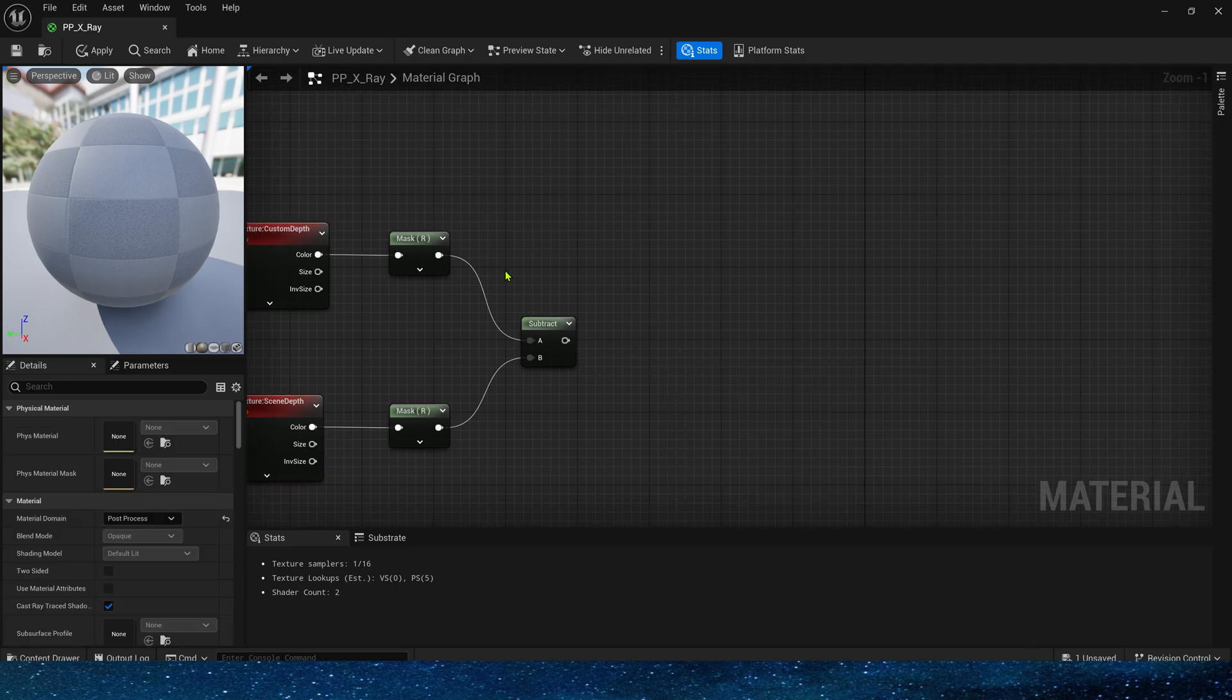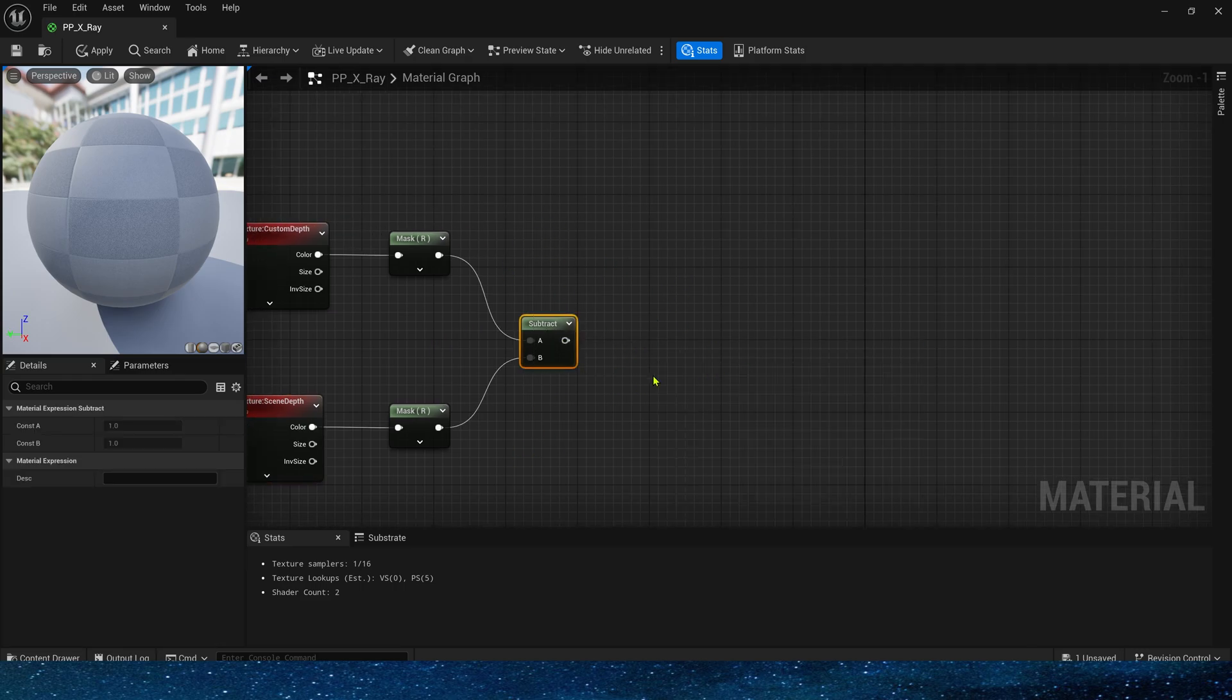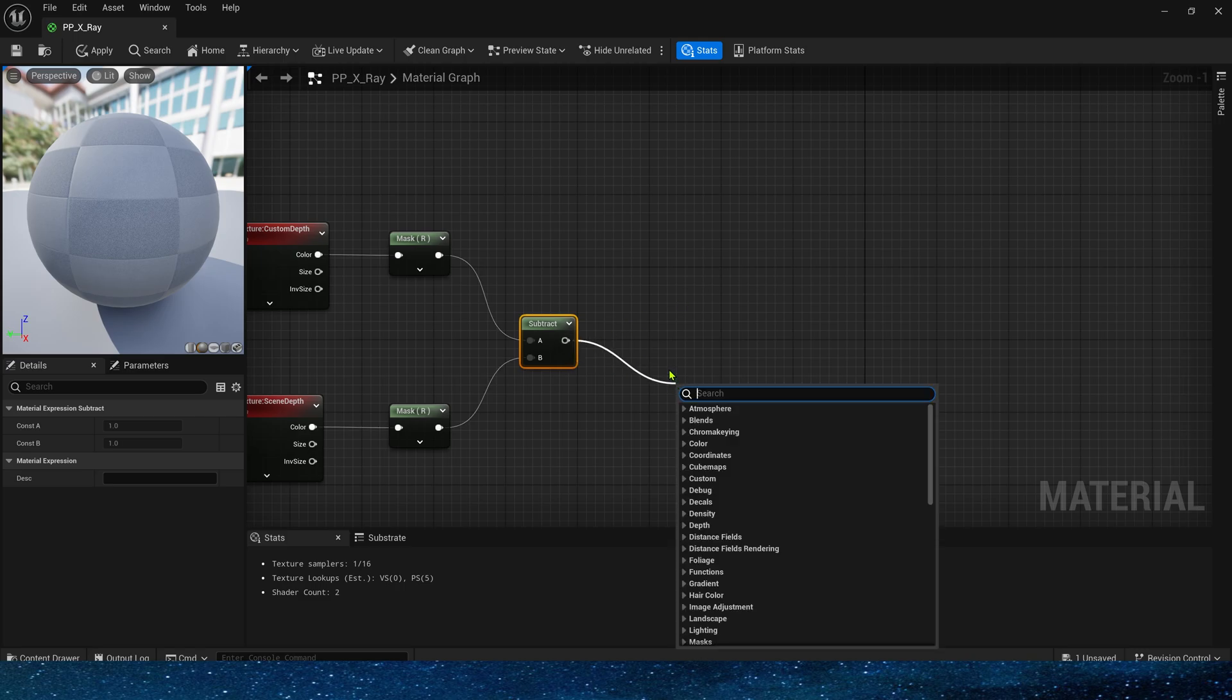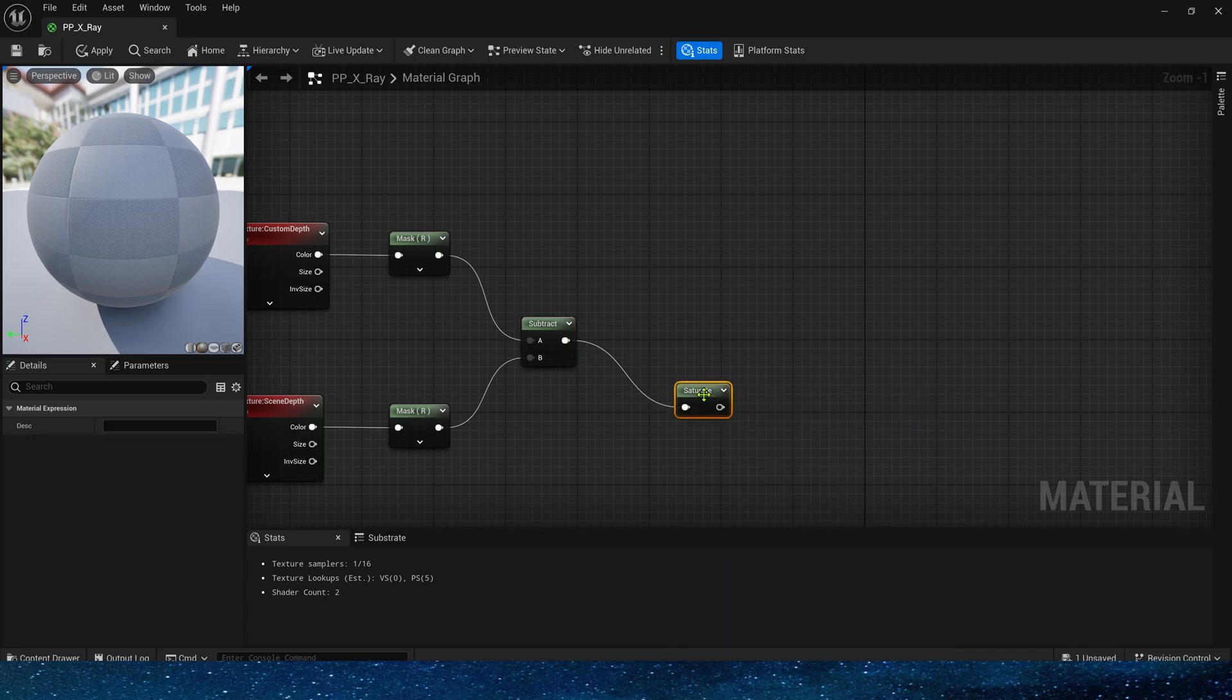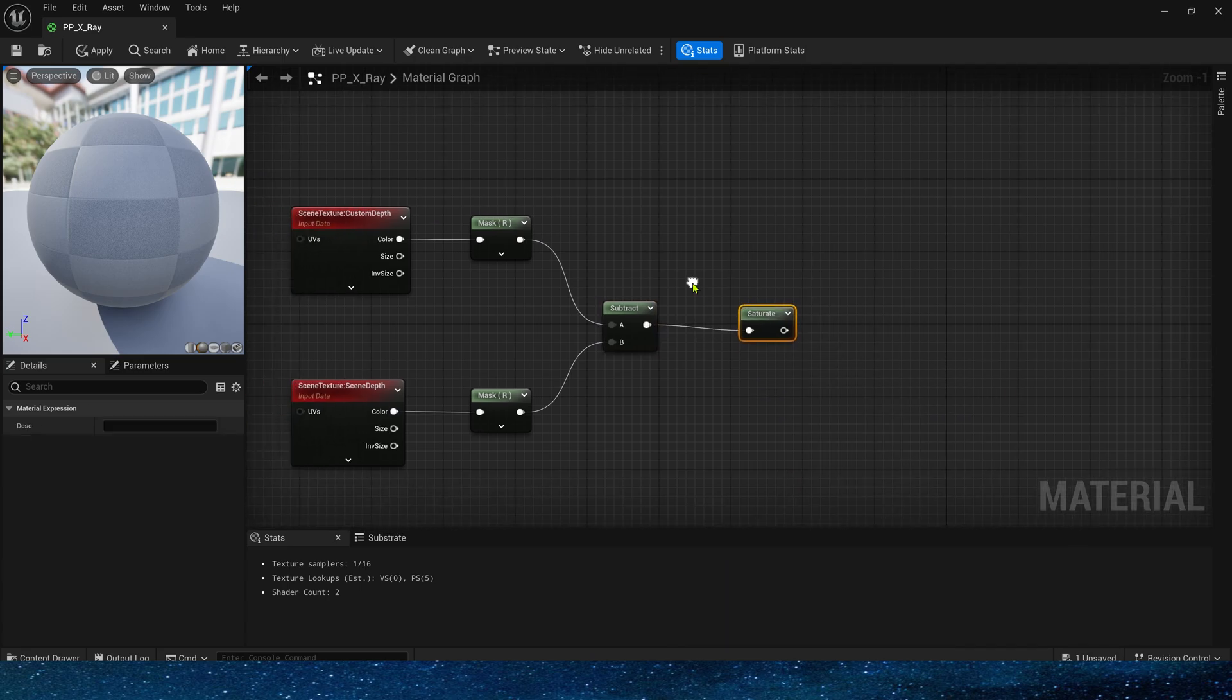it proves that there are other meshes blocking the character with custom depth enabled. At this time, we need to use the color of x-ray. Finally, use saturate to clamp the output value between 0 and 1 so that the color will not be too strong.